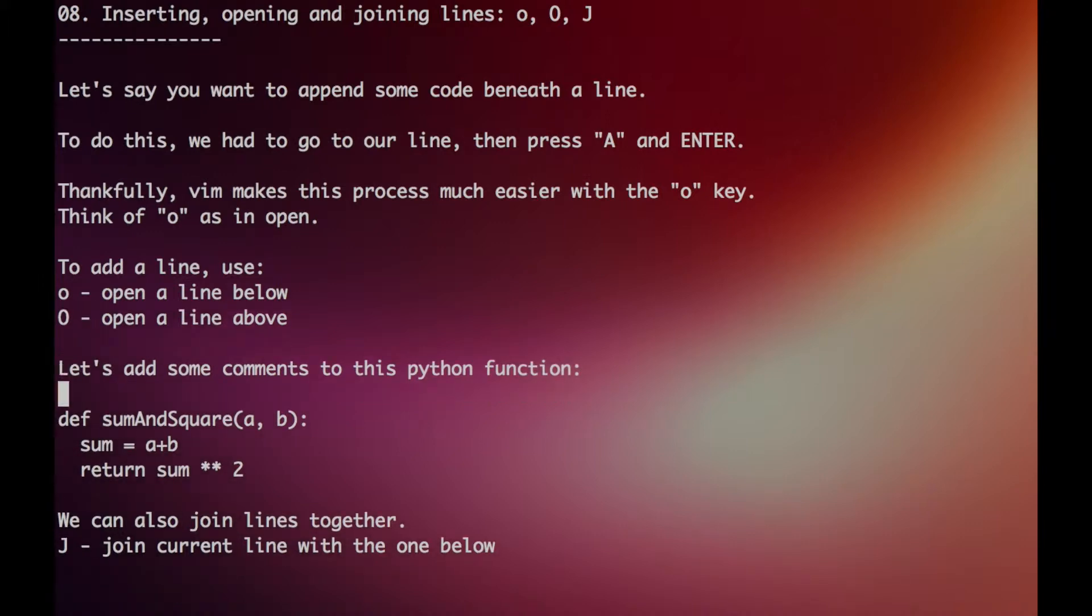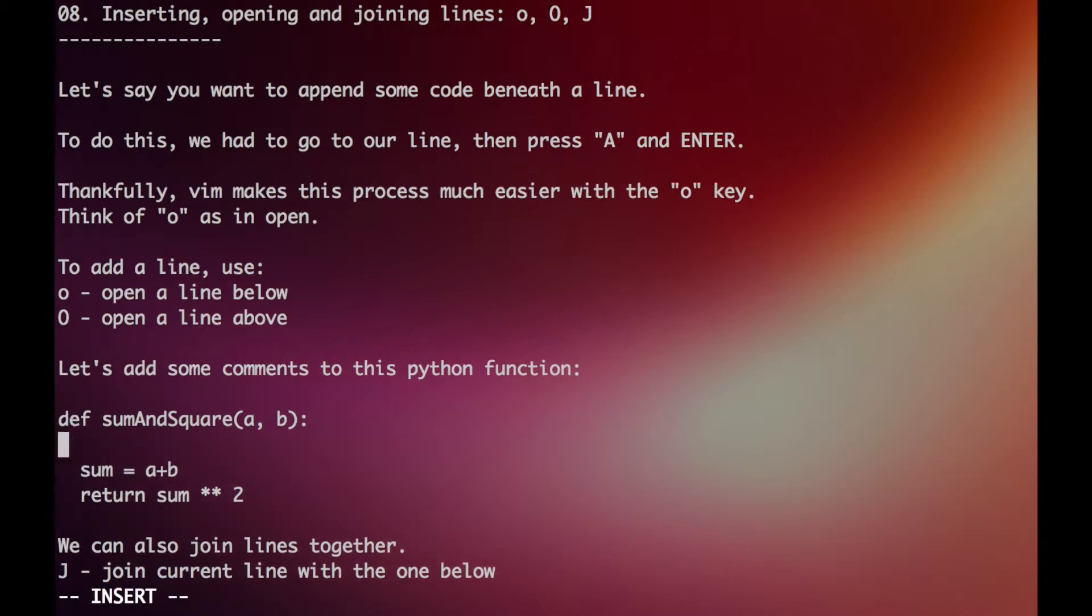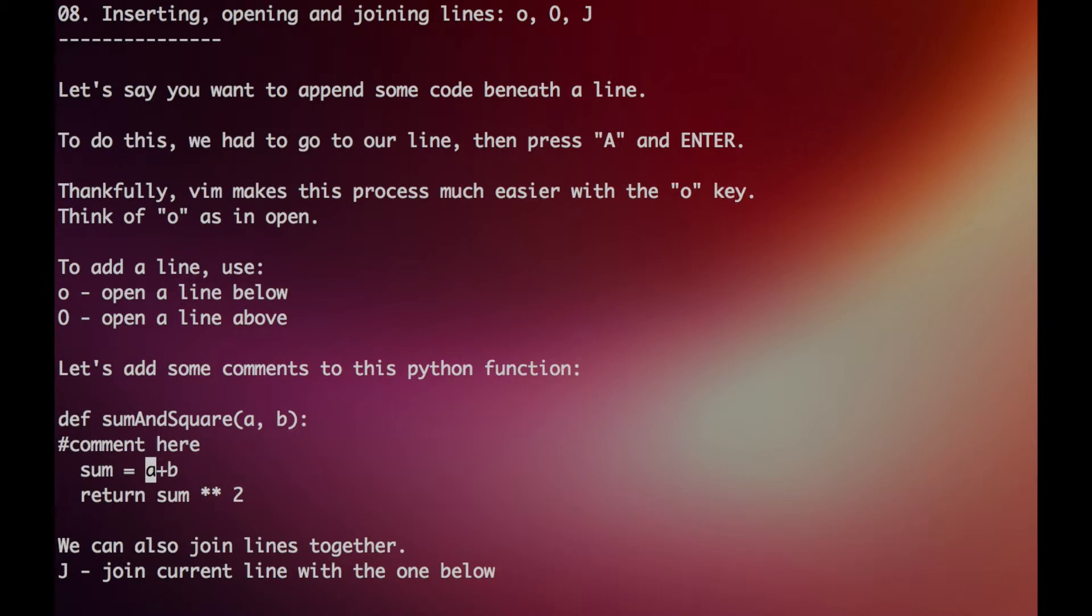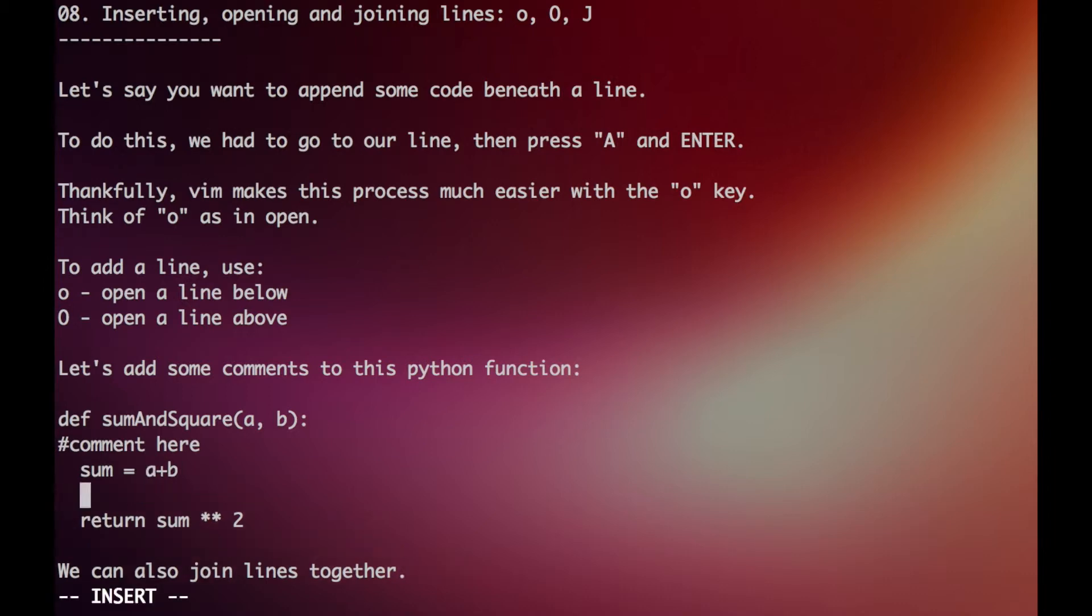Let's try adding some comments to this Python function. First we can just go over the first line and then press O, and we can have some kind of comment here. We can also do the same here and say another comment here.